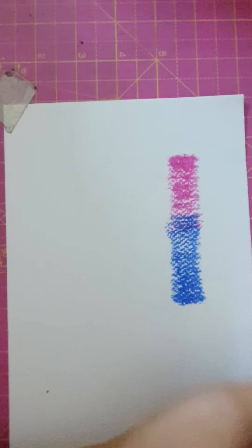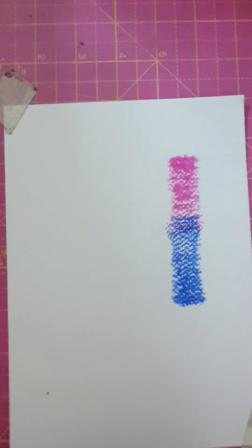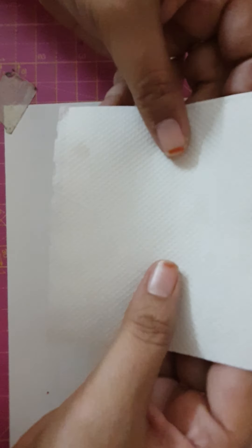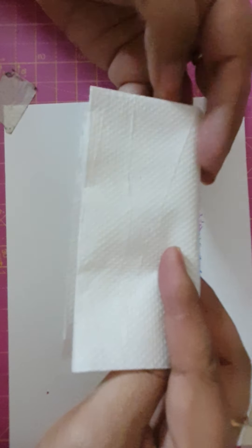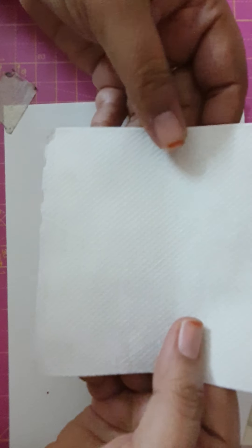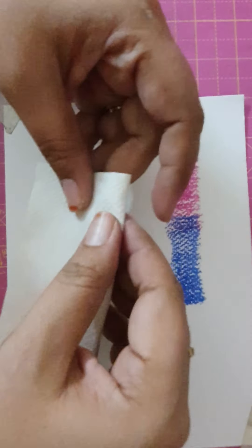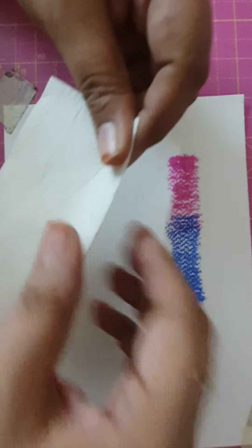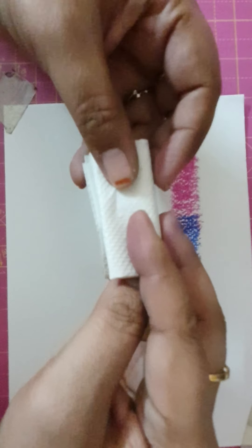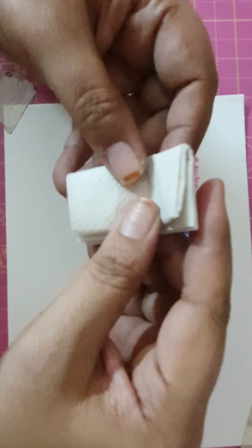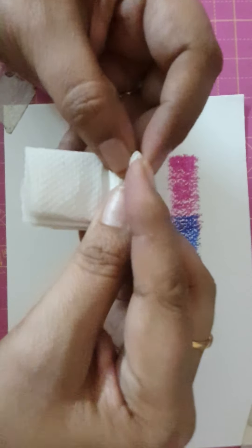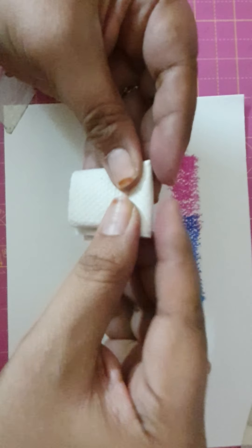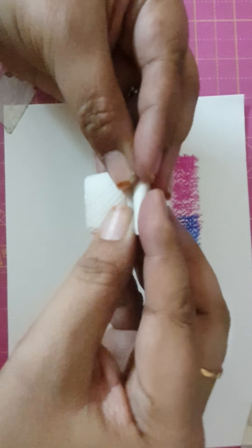Now we'll start blending with a very simple thing—this is tissue paper. We are going to blend with this tissue paper which is very handy and which we can find in our home every time. So now let us take this tissue paper, just roll it.